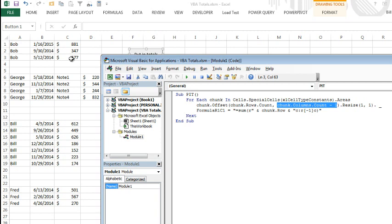So let's take a look at the first chunk, which is A1 through C3. So chunk dot rows dot count is 3. Chunk dot columns dot count is 3. So this is 3 minus 1, I'm sorry, 3, 2.